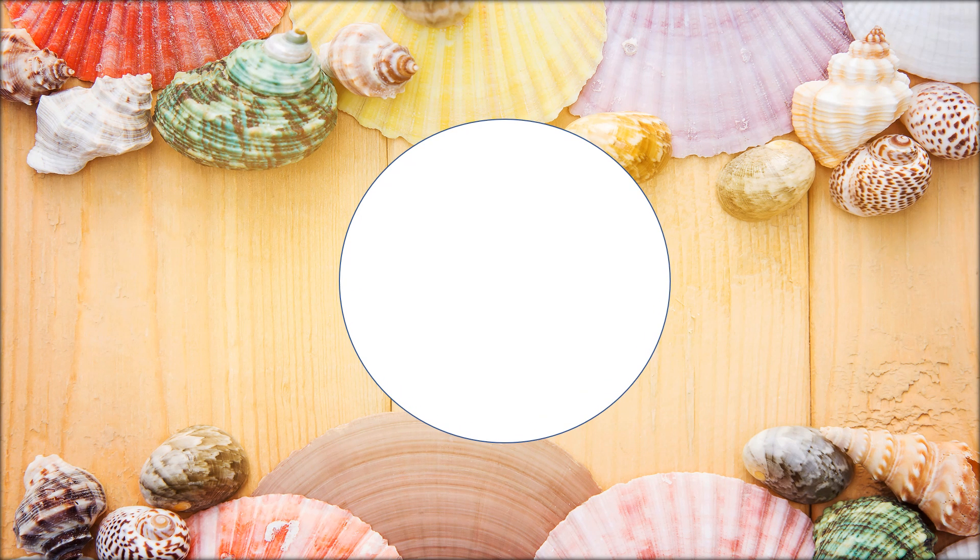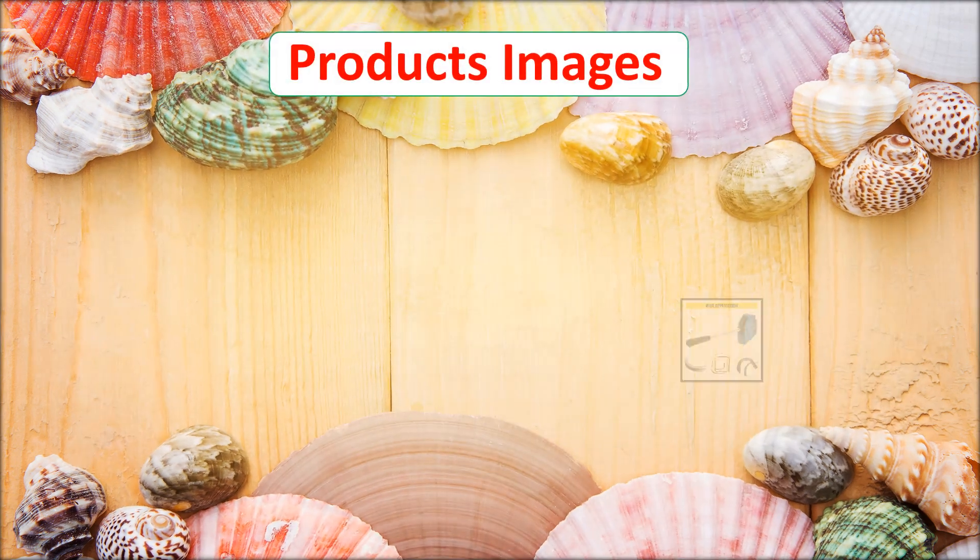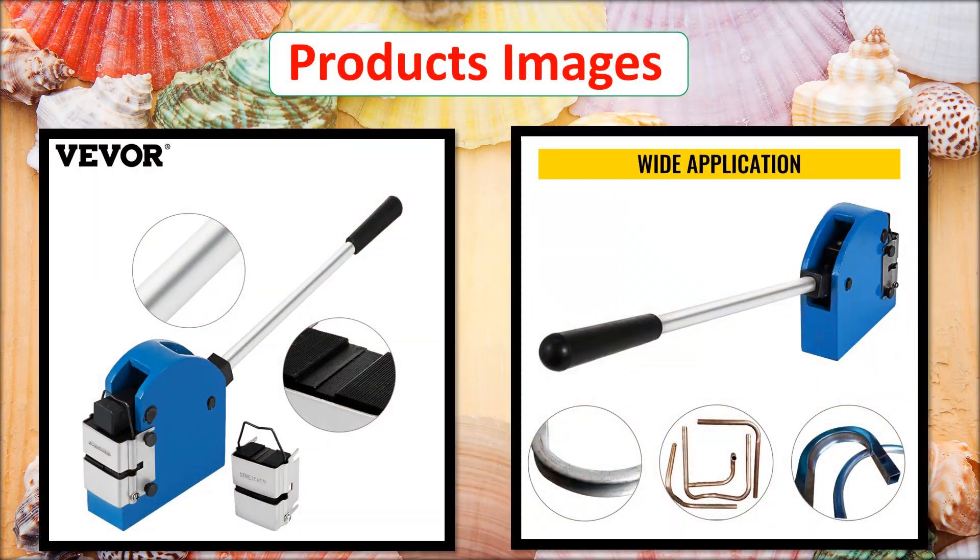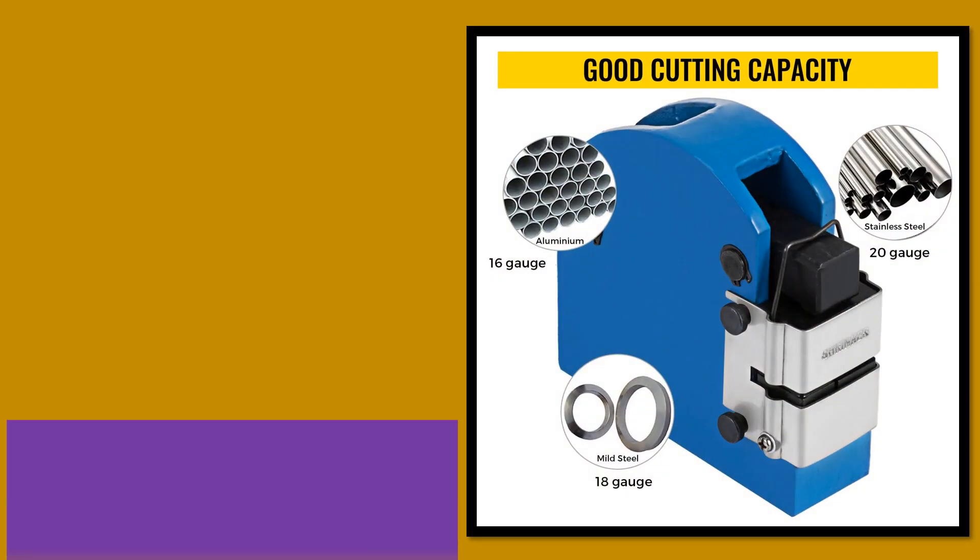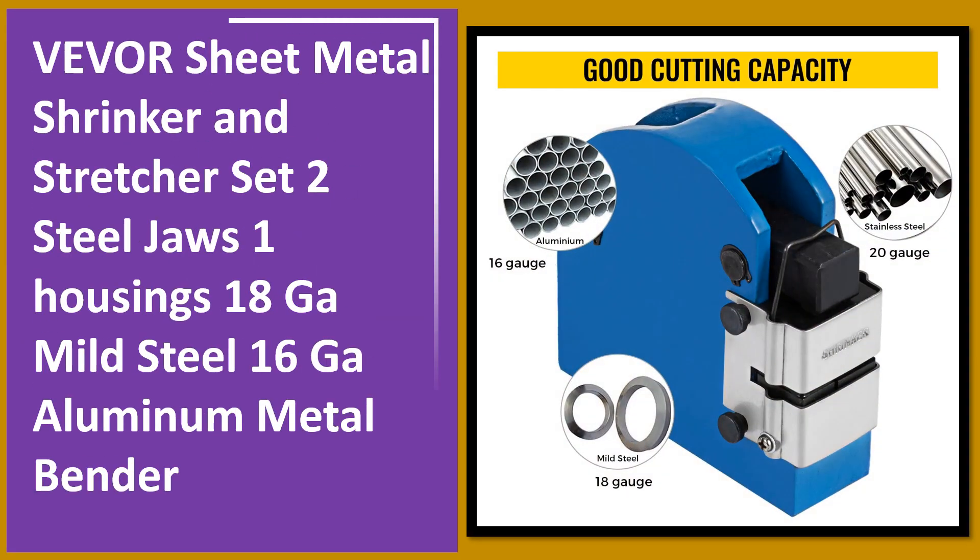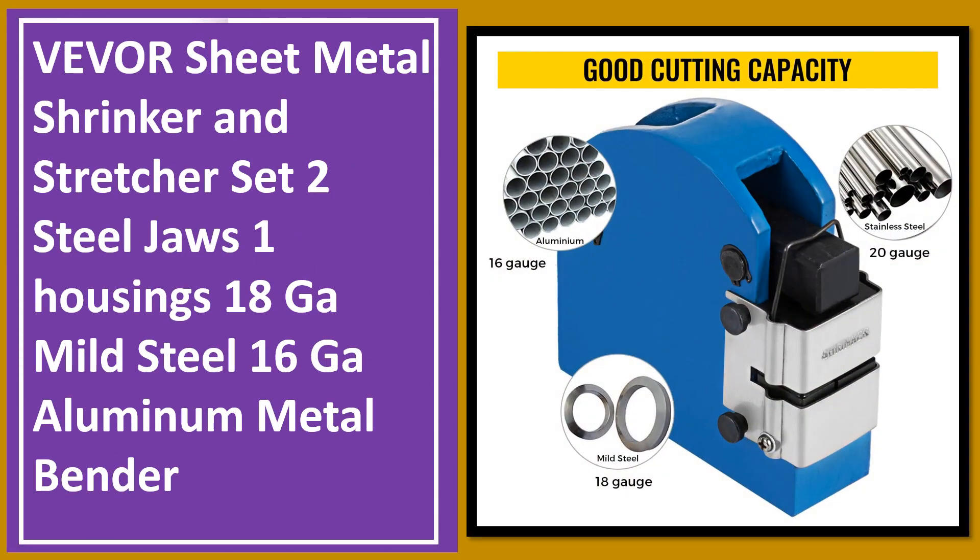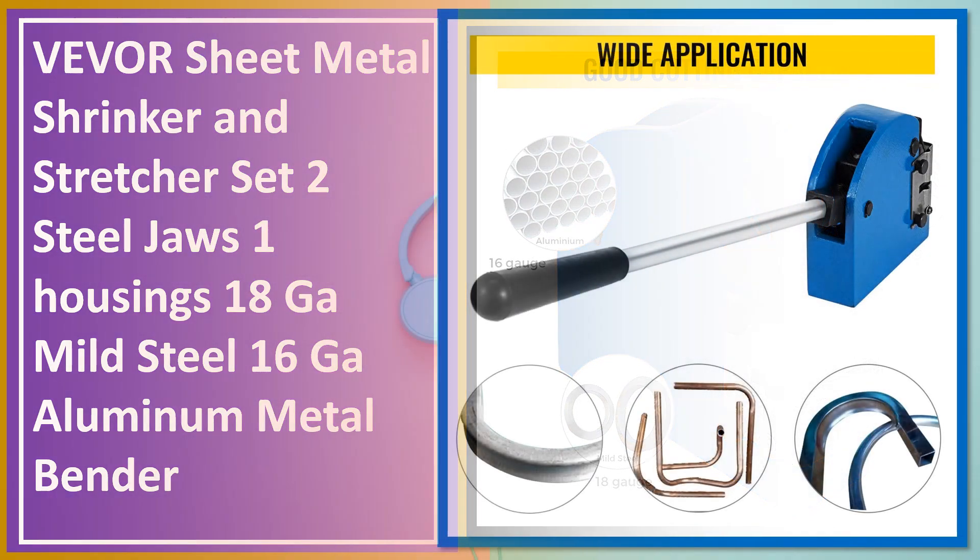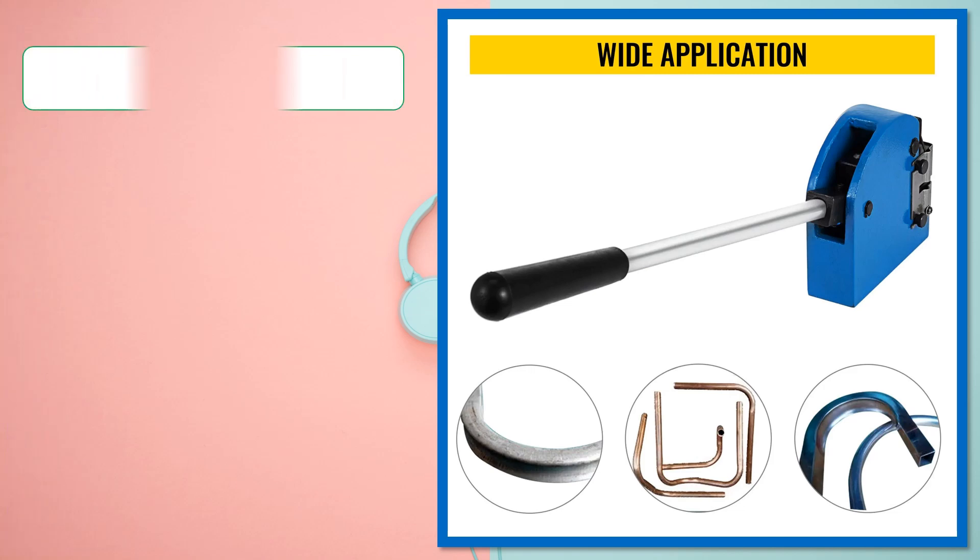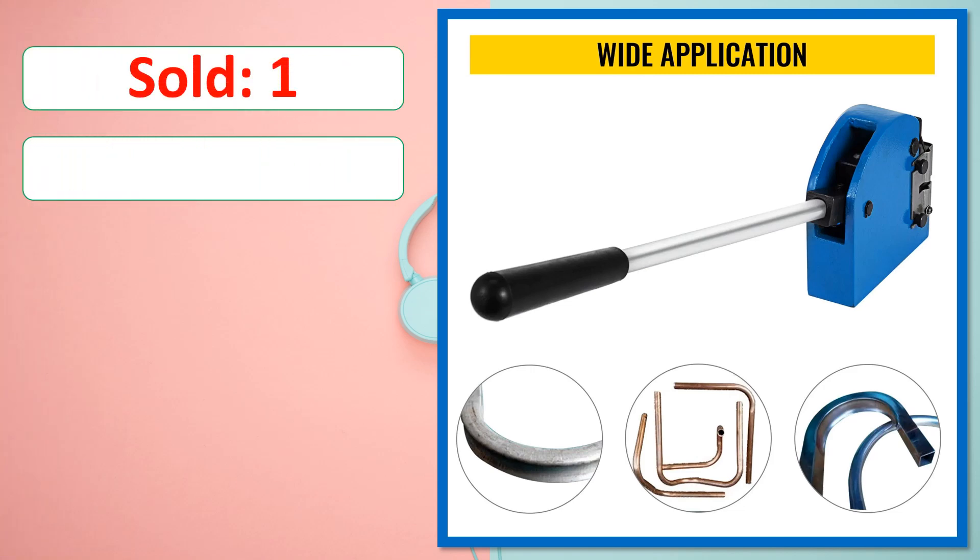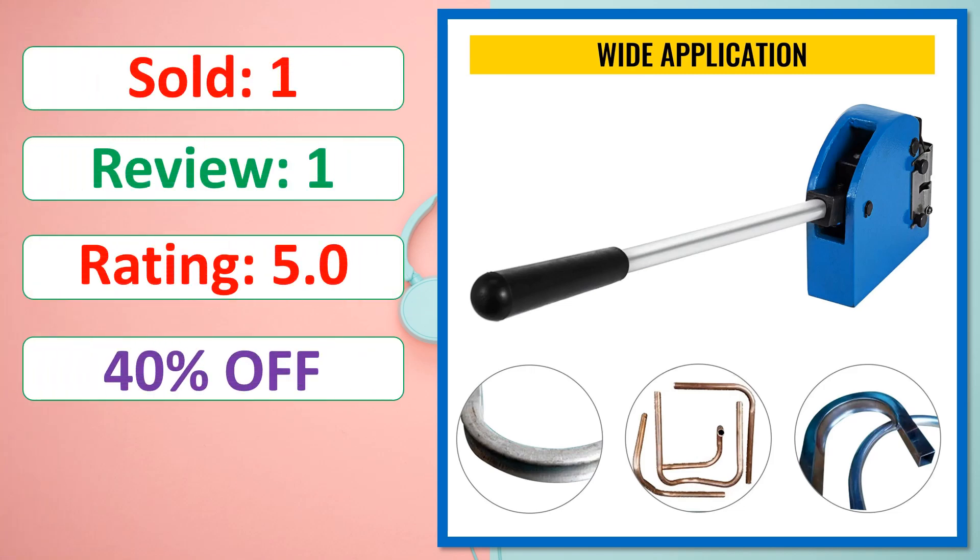At number one. Products images. This is best quality products. Sold. Review. Rating. Percent off. Available in stock.